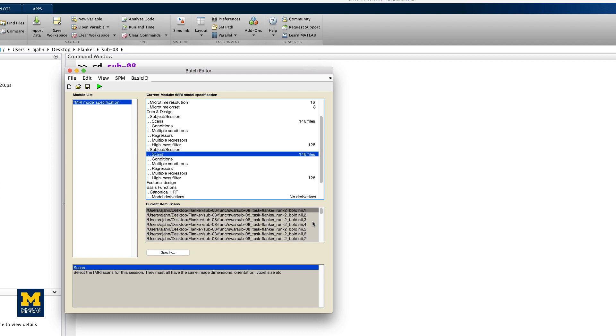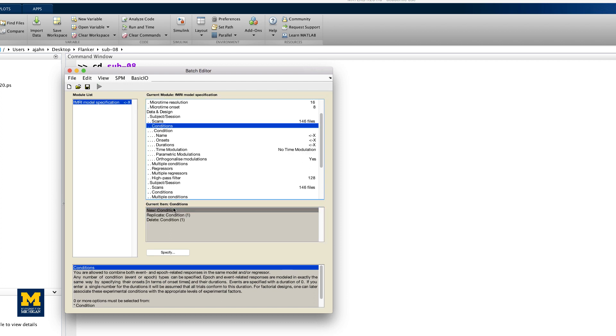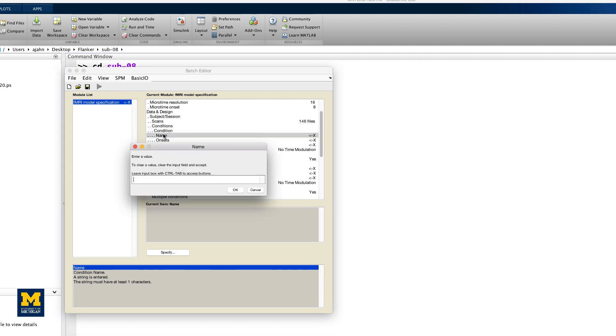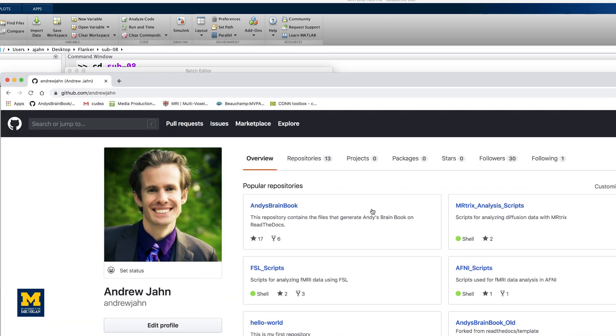Go back to the field for the first session. There are two conditions in the experiment and both conditions occur in each run. Click on Conditions and then New Condition twice to create two new condition fields. For the first condition, double-click on Name and type Inc for Incongruent. We will now need the onset times for each occurrence of the Incongruent condition.